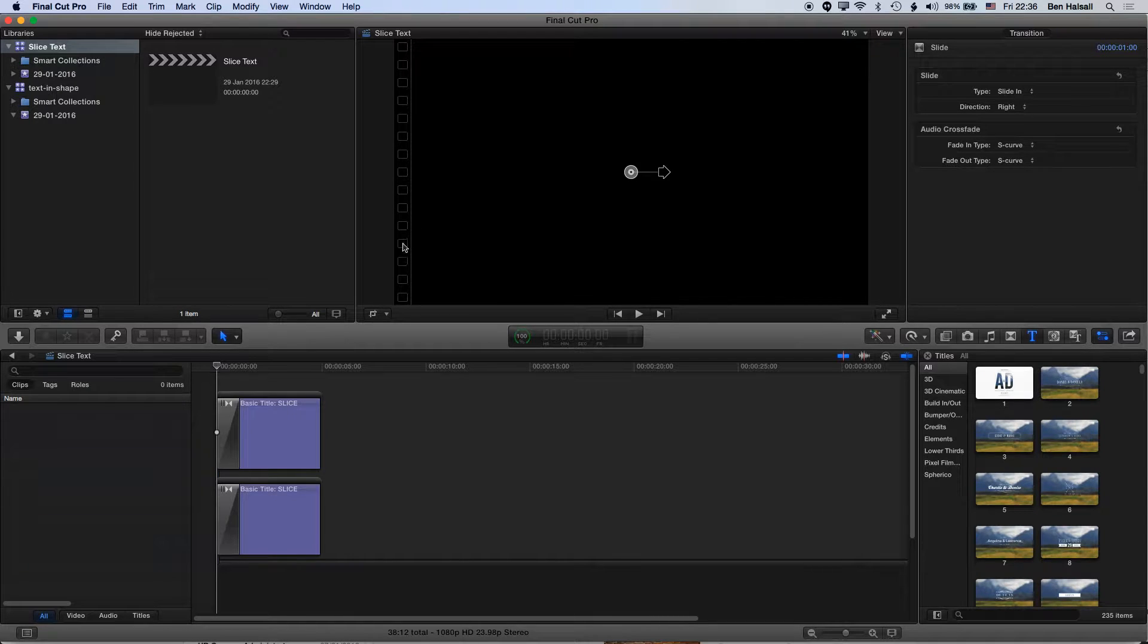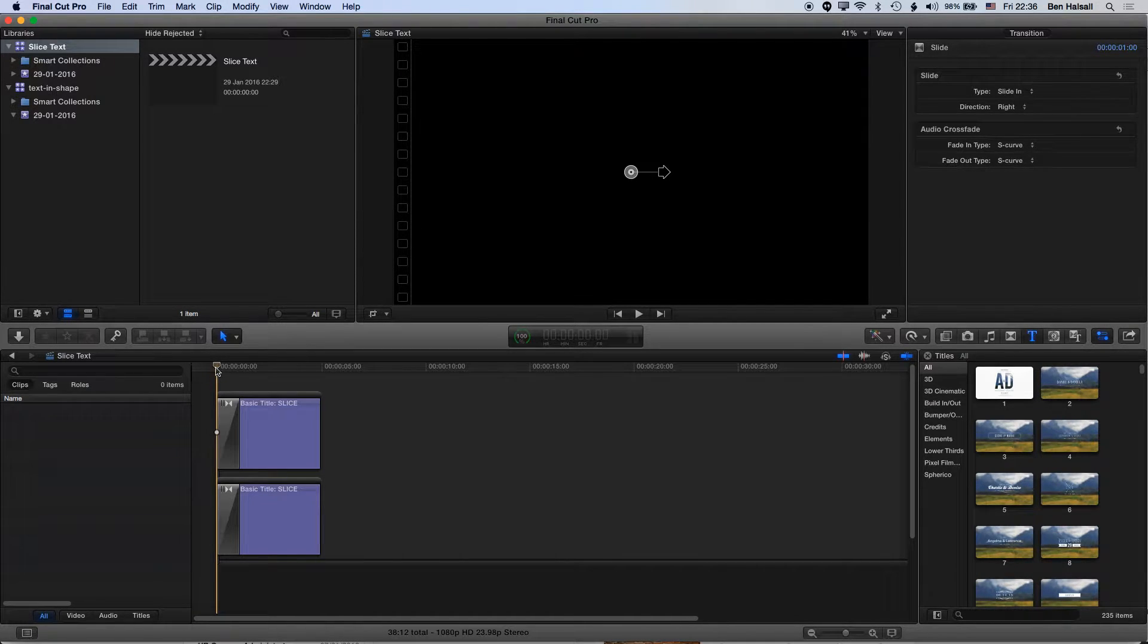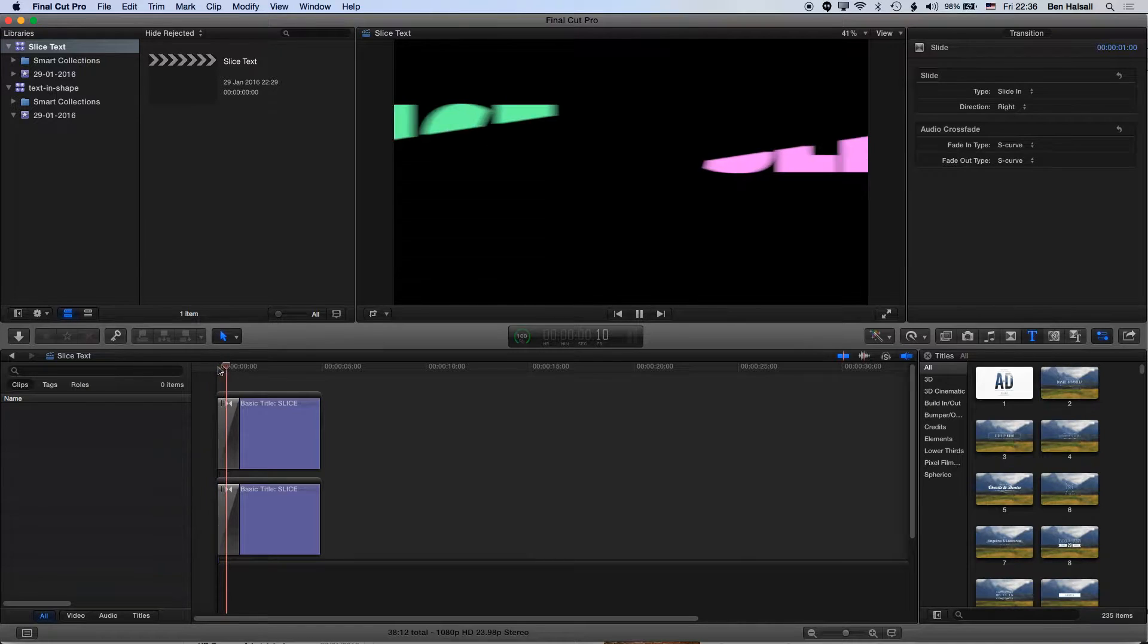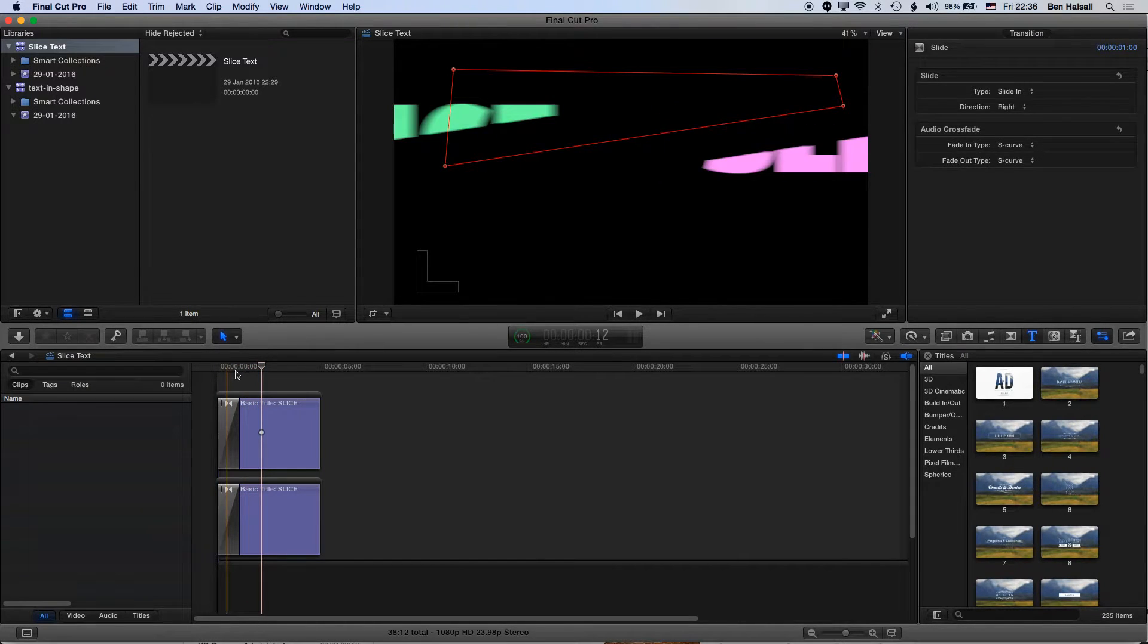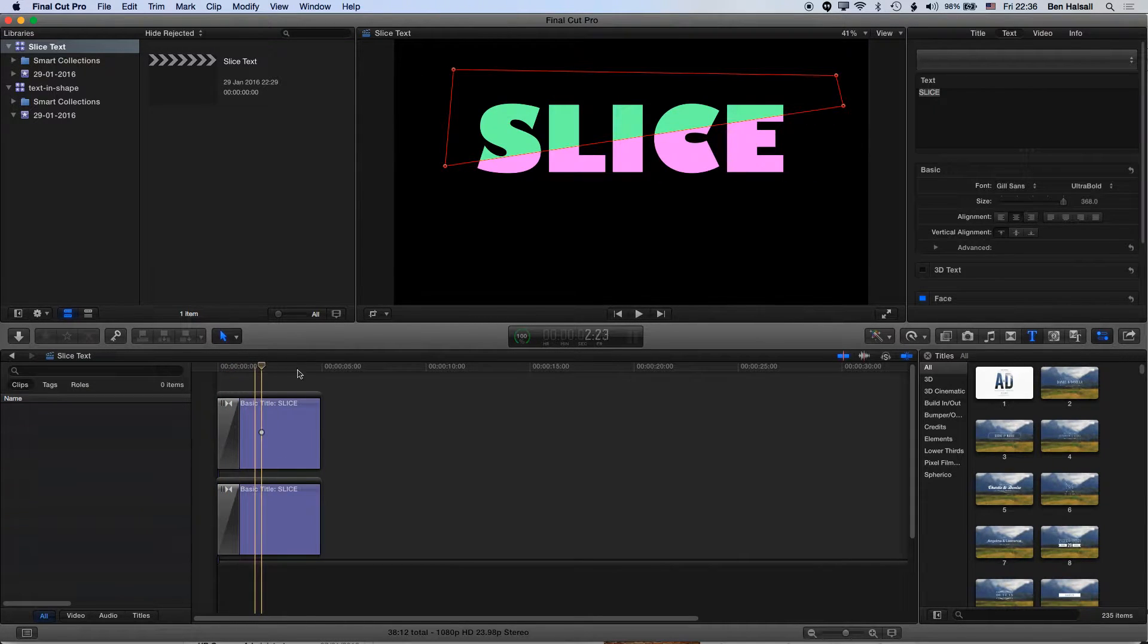In this tutorial I want to show you how to create this effect where we are slicing up a word in Final Cut Pro.